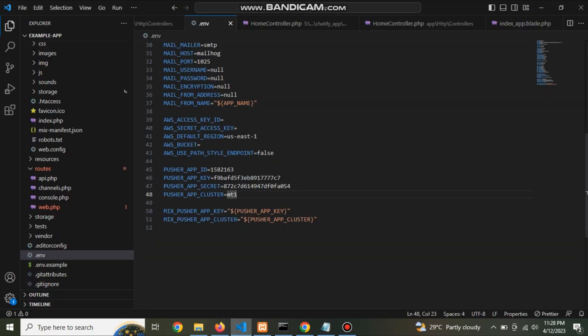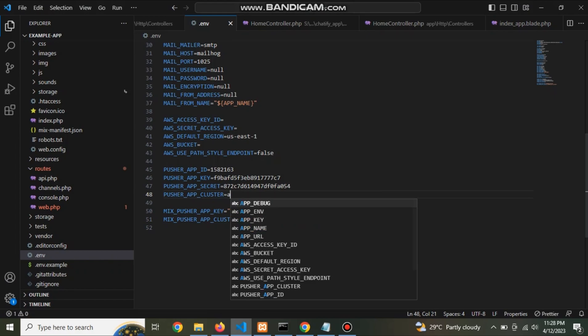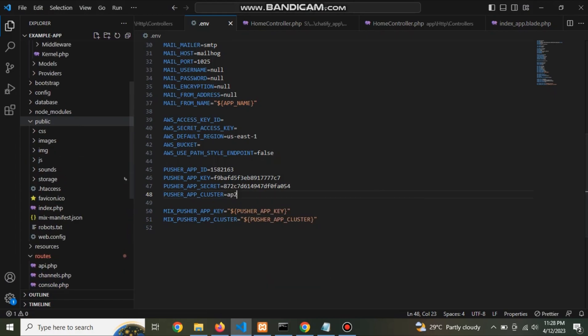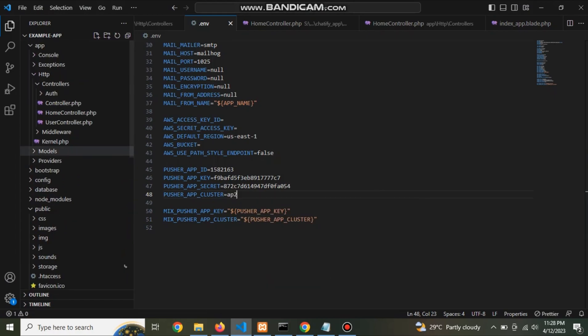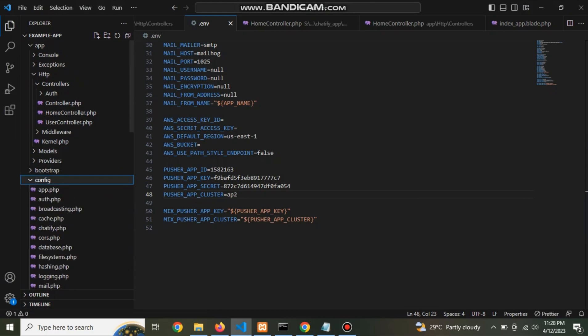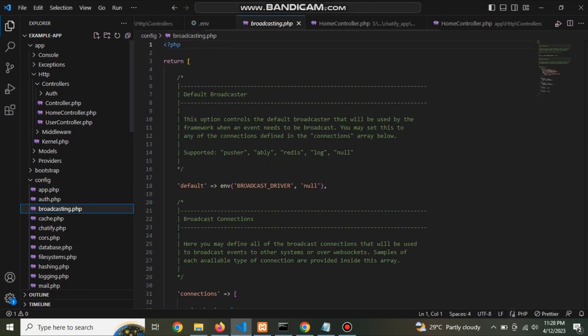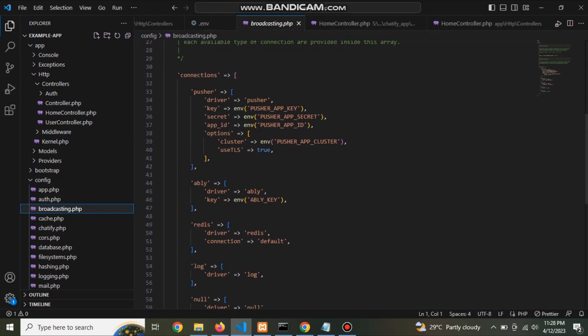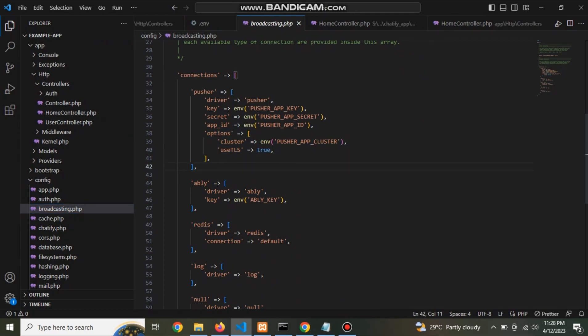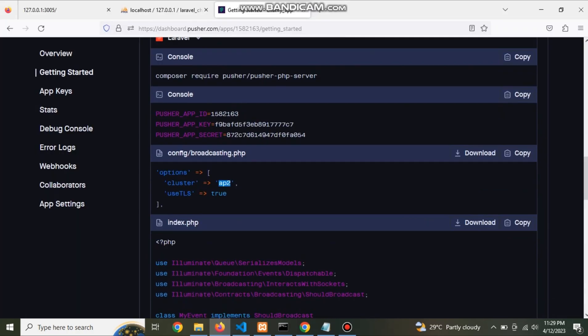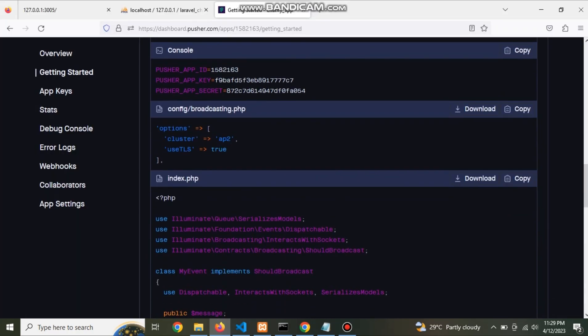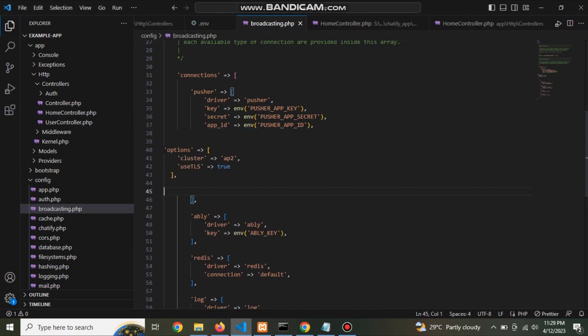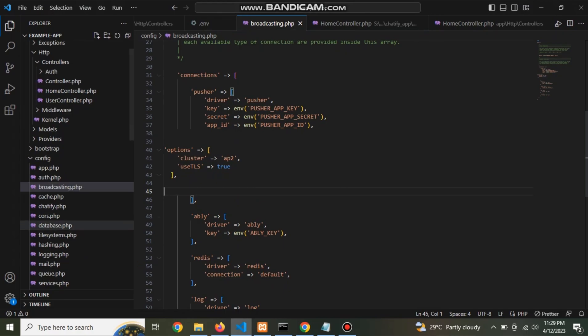Write here app_id. Now go to config folder and open broadcasting.php file. Here this code, now replace this code with pusher code. Now go to .env file.